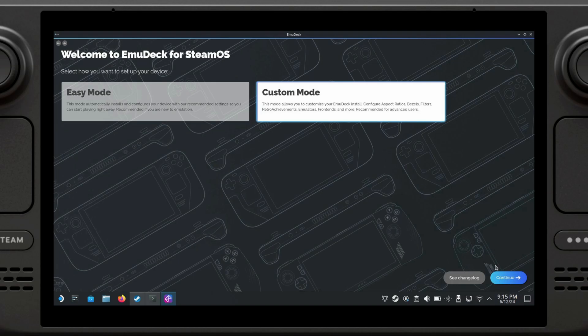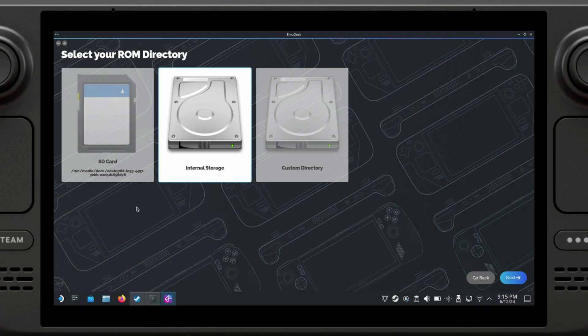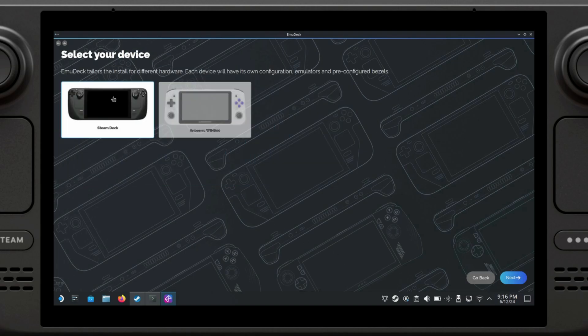We're going to scroll down to Continue and click on it. At this point, we're going to be able to select where we want to install our EmuDeck. You have the choice of the SD card, internal storage, or a custom directory. For sake of simplicity, I'm just going to install it on my internal storage.